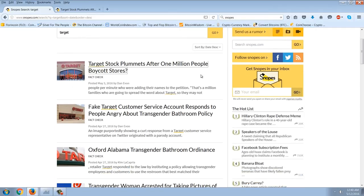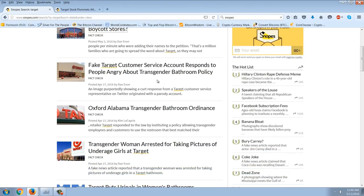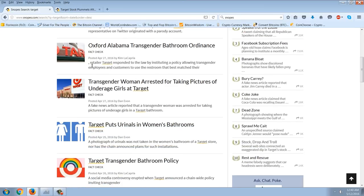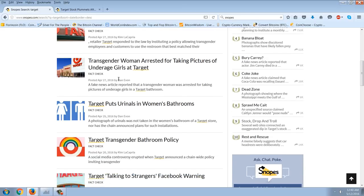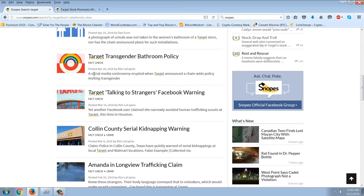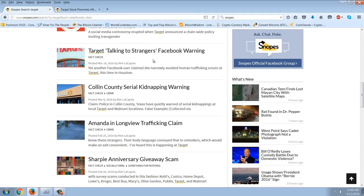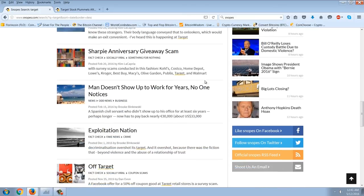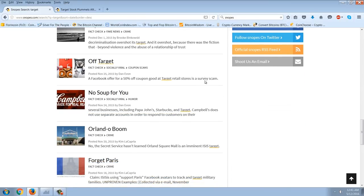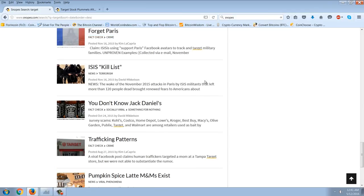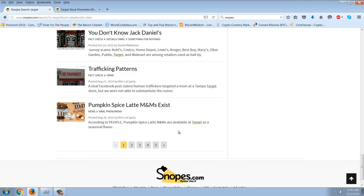You can see Target stock plummets, over a million people boycott stores. A fake Target customer service account responds to people angry about transgender bathroom policy. April 27th, another one, Oxford Alabama transgender bathroom ordinance. Transgender woman arrested for taking pictures of underage girls at Target. Target puts urinals in women's bathrooms. Then Target's transgender bathroom policy, Target talking to strangers Facebook warning policy. And then it kind of goes back into a generic thing. So you can see when you just do a general search here, starting in the early spring, it kind of just has general stories about Target.